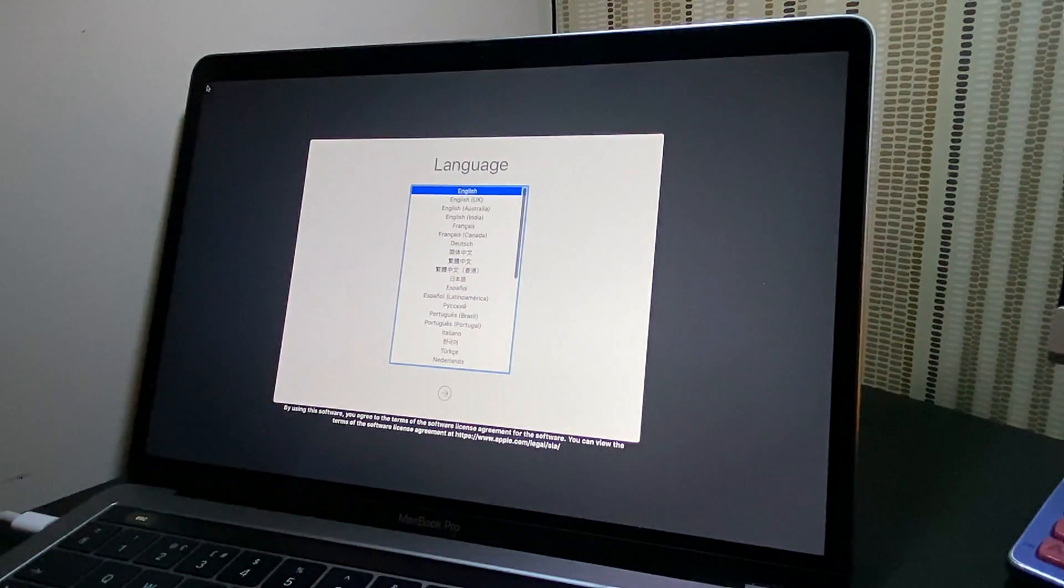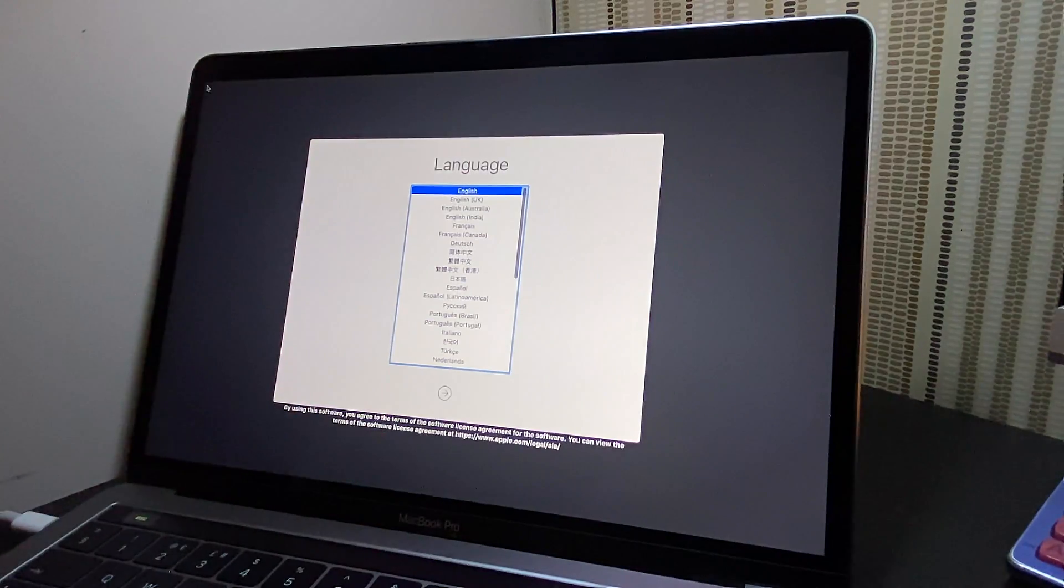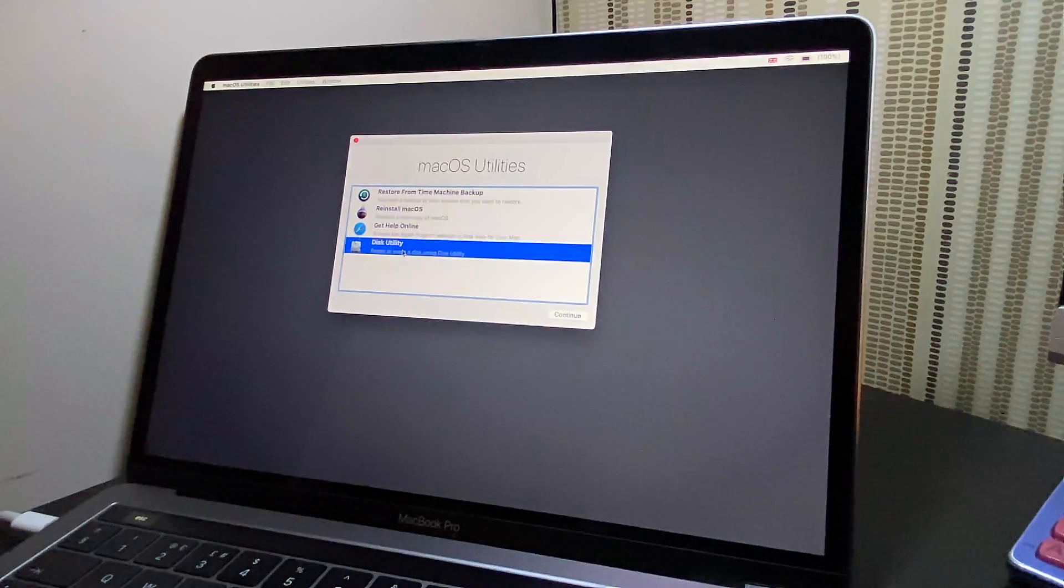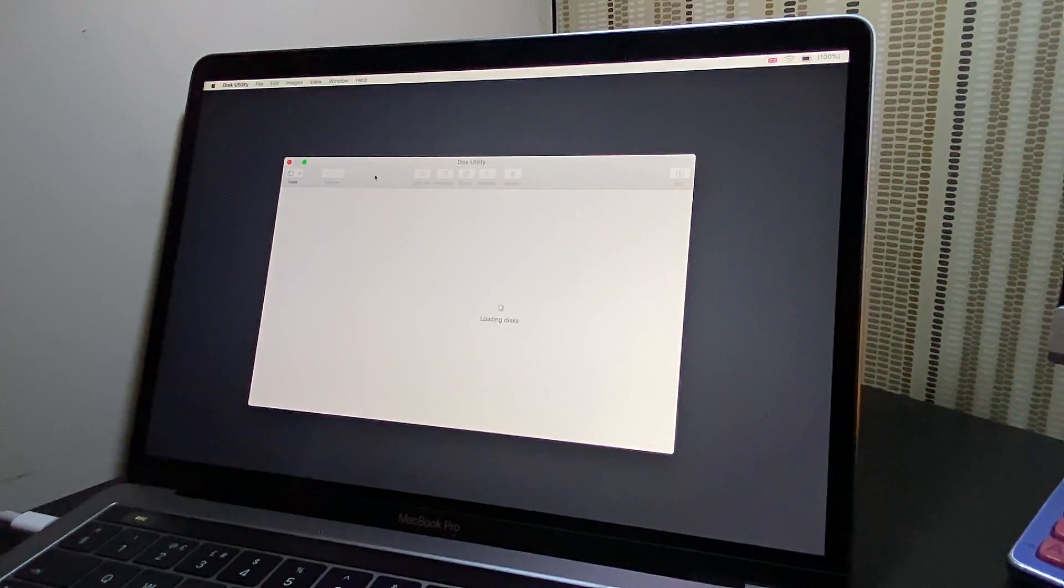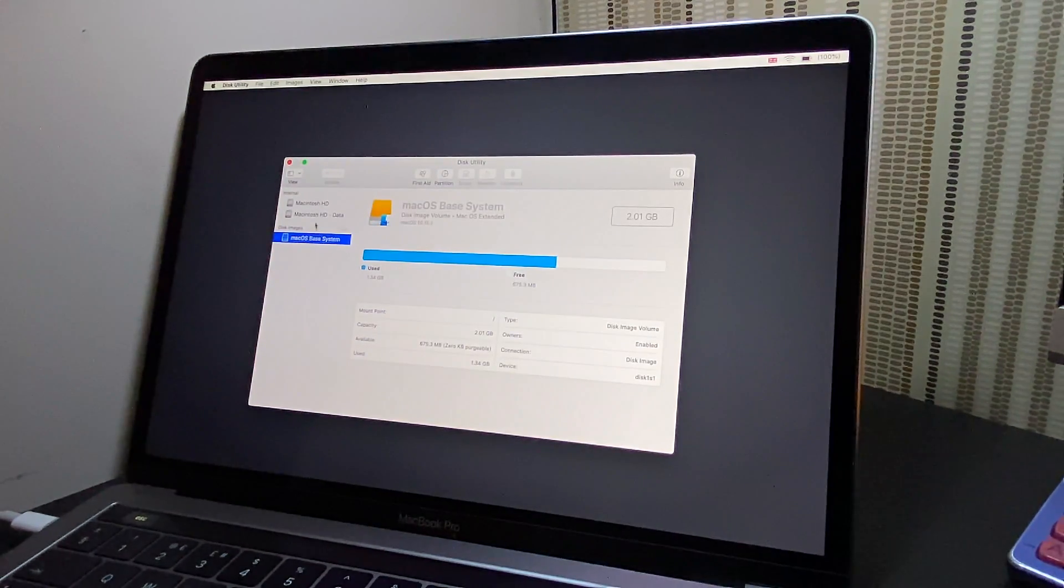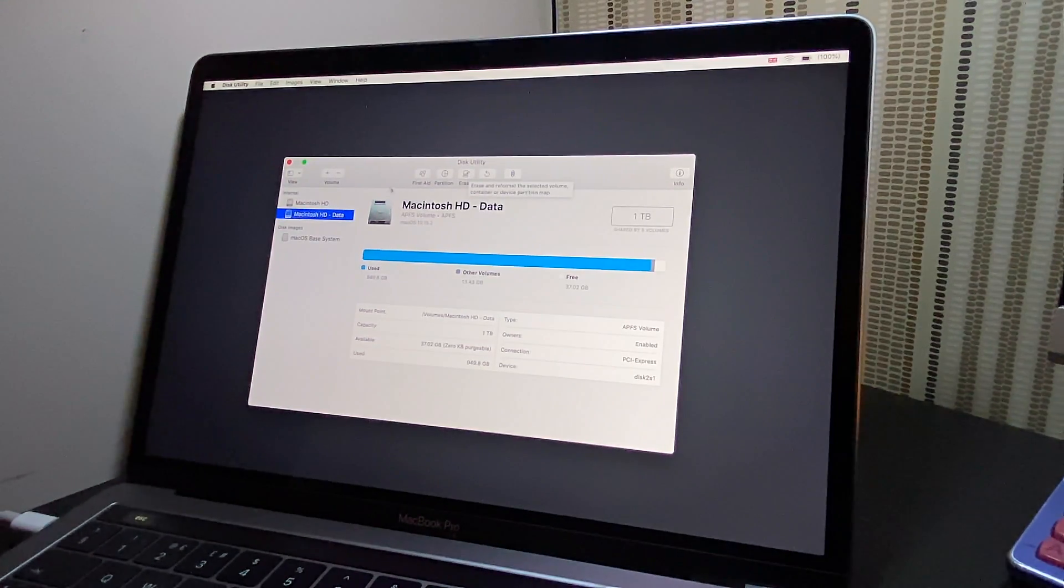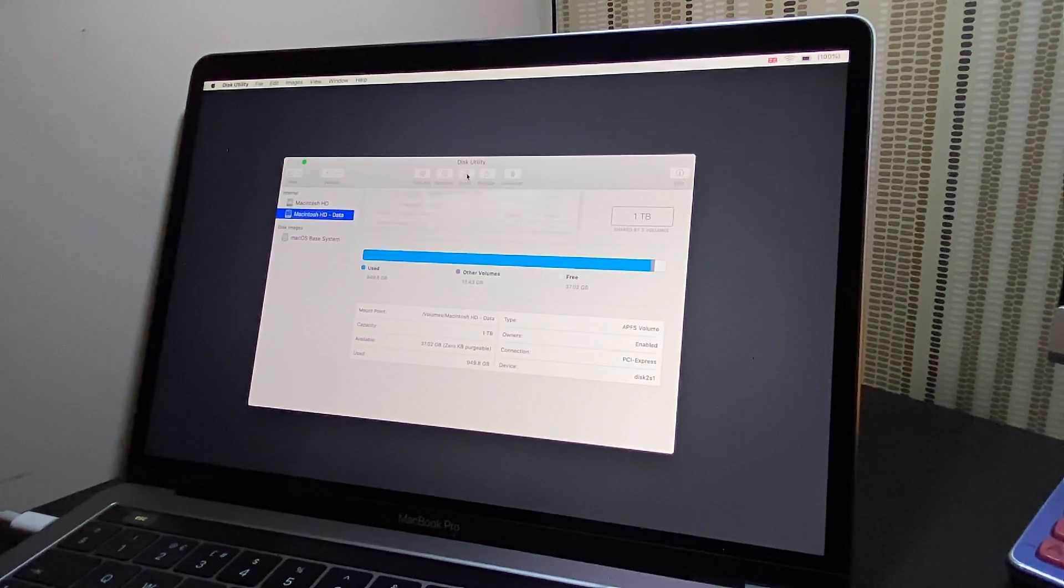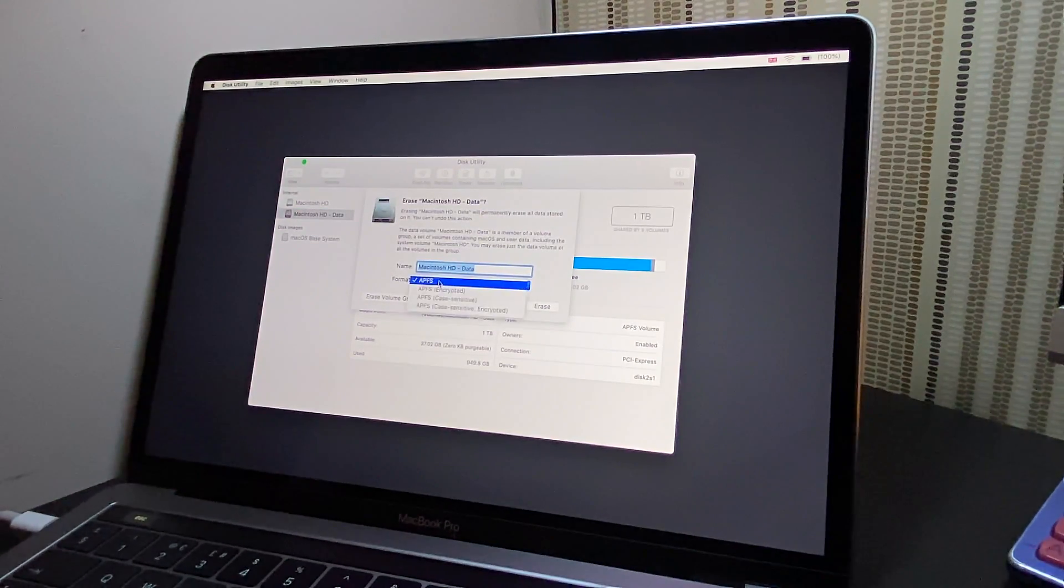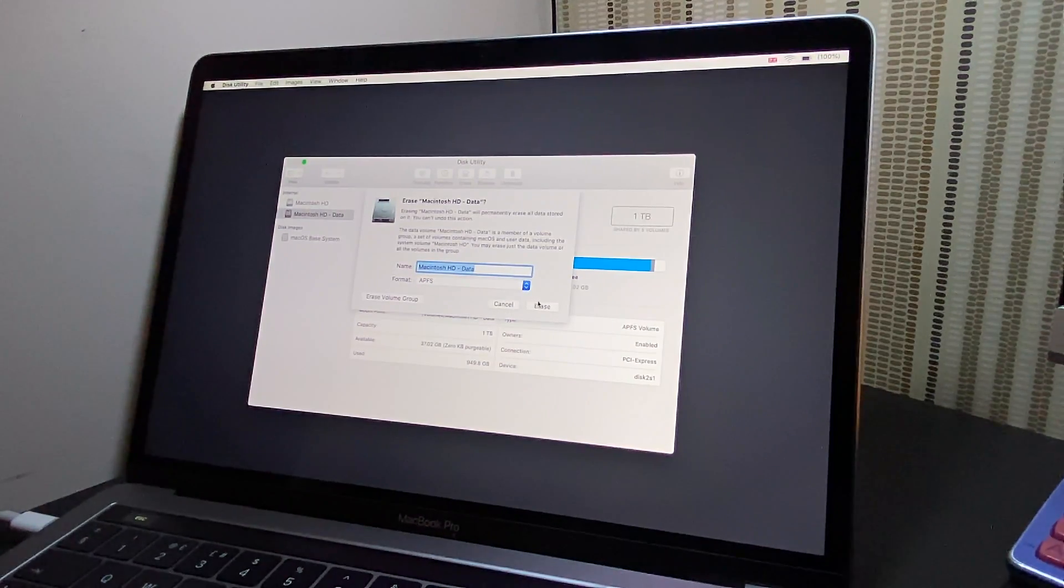You'll be presented with the first screen which has a gray outline and says language. Just click next to go into Disk Utility. I'm going to do a clean wipe of the hard drive for a complete clean install of the operating system. I'm going to hit erase. You can leave the format as it is as APFS, the new format.